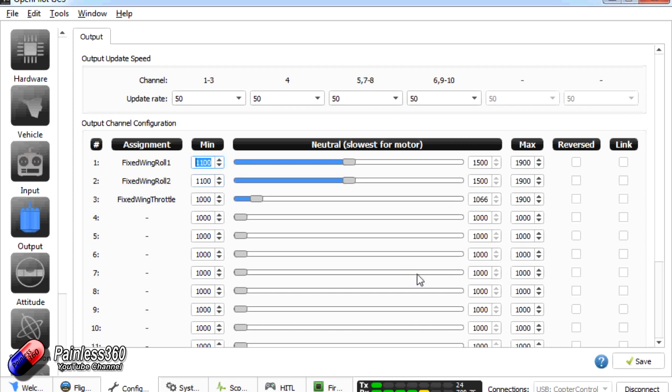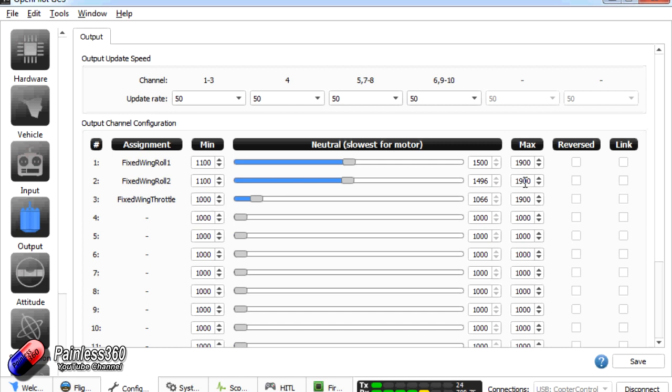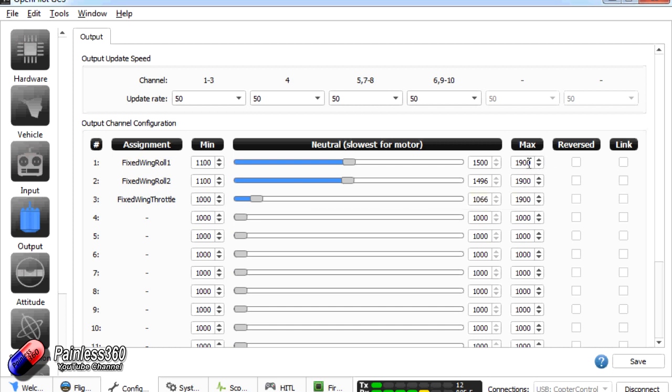Now I plug my servos in. I'd probably plug the servos in without the linkages attached. And just make sure that everything's all working. And then try and sync up my linkages using the midpoint so that everything's at 90 degrees. And then test the maximum deflection with the elevator and the aileron. So that I'm getting the right movement. And if I'm getting a little bit too much reduce the max and min. And also if I'm getting too little increase the max and min to give you the throws that you want on your control surfaces. Now we've done all that.